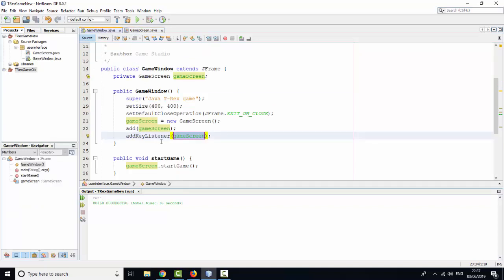Here you make this object as the KeyListener, so you can handle the key events from the JFrame.